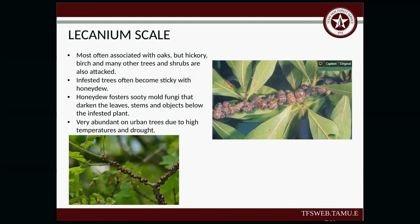Lecanium scale is most often associated with oaks, but hickory, birch, and many other trees and shrubs are also attacked. Infested trees often become sticky with the honeydew it produces. Honeydew fosters a sooty mold fungi that darkens the leaves, stems, and objects below. It's very abundant on urban trees, due to high temperatures, drought, and other stressors like putting concrete over a root system.